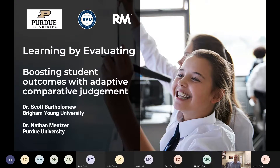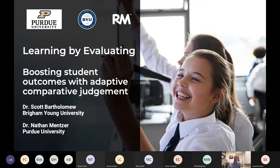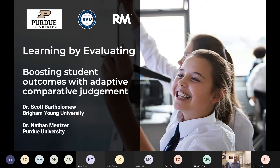Thank you, Matt. Good morning, everyone — or at least it's morning for me. You have the distinct advantage over me in that I can't see you, but you can see me. Please feel free to ask questions at any time. I have asked Matt to monitor the chat and those functionalities — it won't bother me at all to have a question right in the middle. My name is Scott Bartholomew. I am a professor of technology and engineering studies at Brigham Young University, with my role primarily in teacher education. I spend a lot of time out in the public schools observing teachers doing their student teaching or internship experience, and I teach a few classes related to education and pedagogy. My background is in the design and technology space.